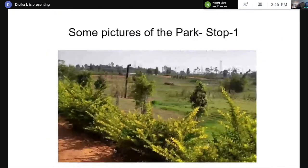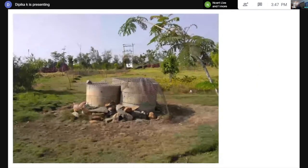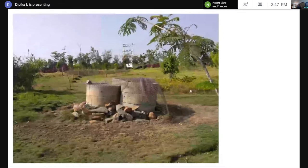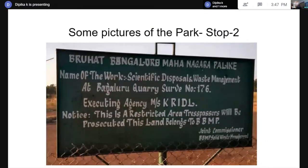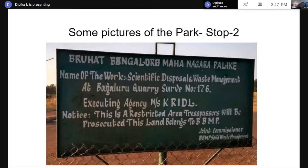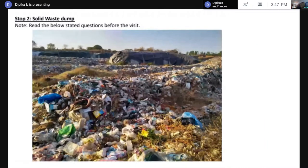We found certain things — some kind of pipes, four or five of them at some distance, and some kind of cement structure. We tried to peek into it and found that water was bubbling in that, and it was stinking. Then we found a board that said it is a scientific disposal management facility and everyone is not allowed in there. We tried to plan a project. We made a worksheet wherein children were given pictures initially, then we went for a visit. The children wrote their answers, and we analyzed them. There were two sections — Stop 1 and Stop 2.